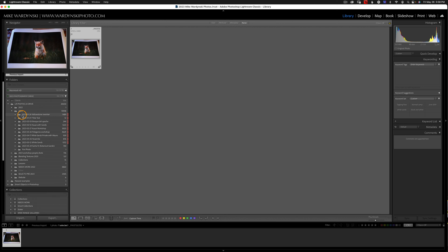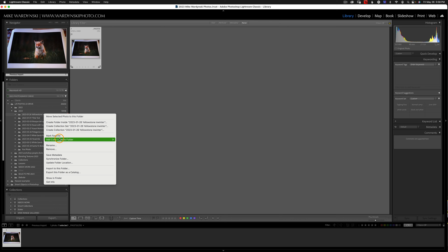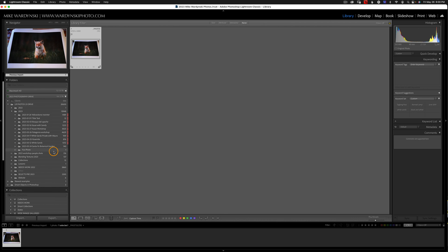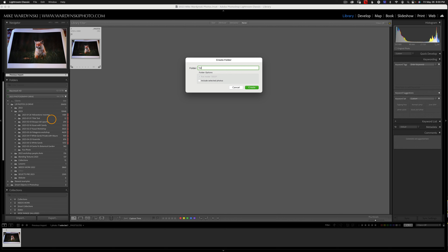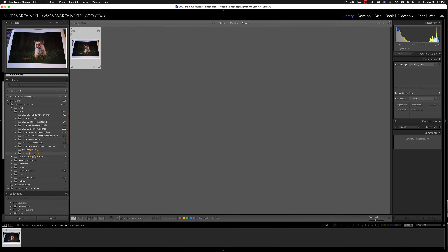In addition to that, I also label my parent folders with a color. To do that, simply control-click or right-click on the folder and choose Add Color Label, then change it to whatever color you want. For the sake of this example, let's say I want to add this Fox photo folder into another folder called Yellowstone. I'm going to control-click on the 2023 folder and choose 'Create folder inside of 2023.' We'll call it Yellowstone, leave 'include selected photos' unchecked, and hit Create. And there's my Yellowstone folder.